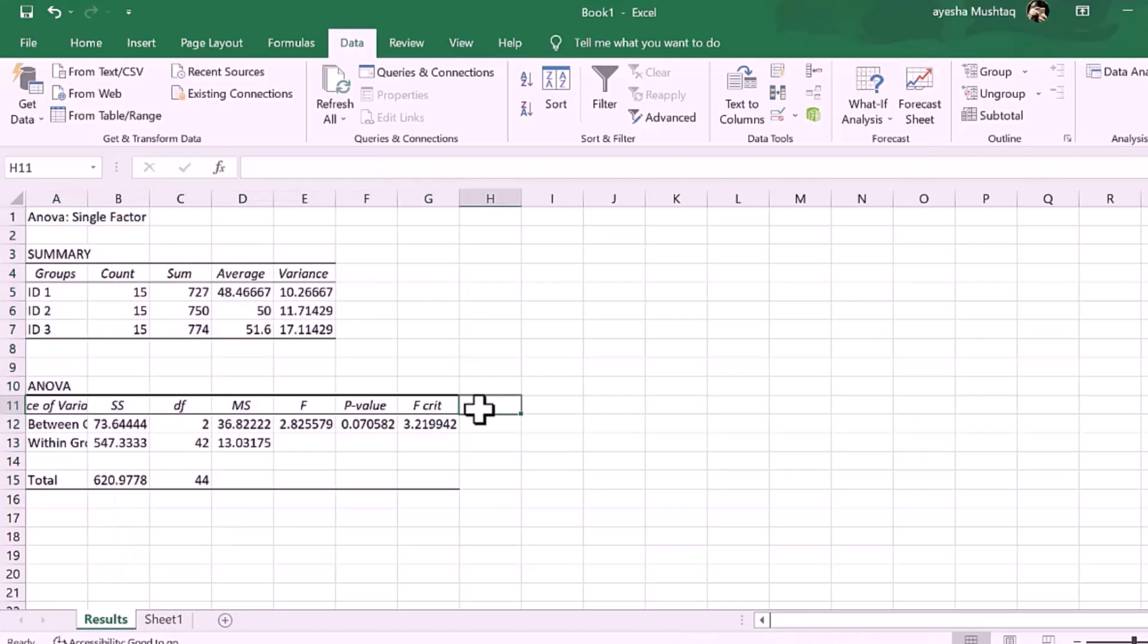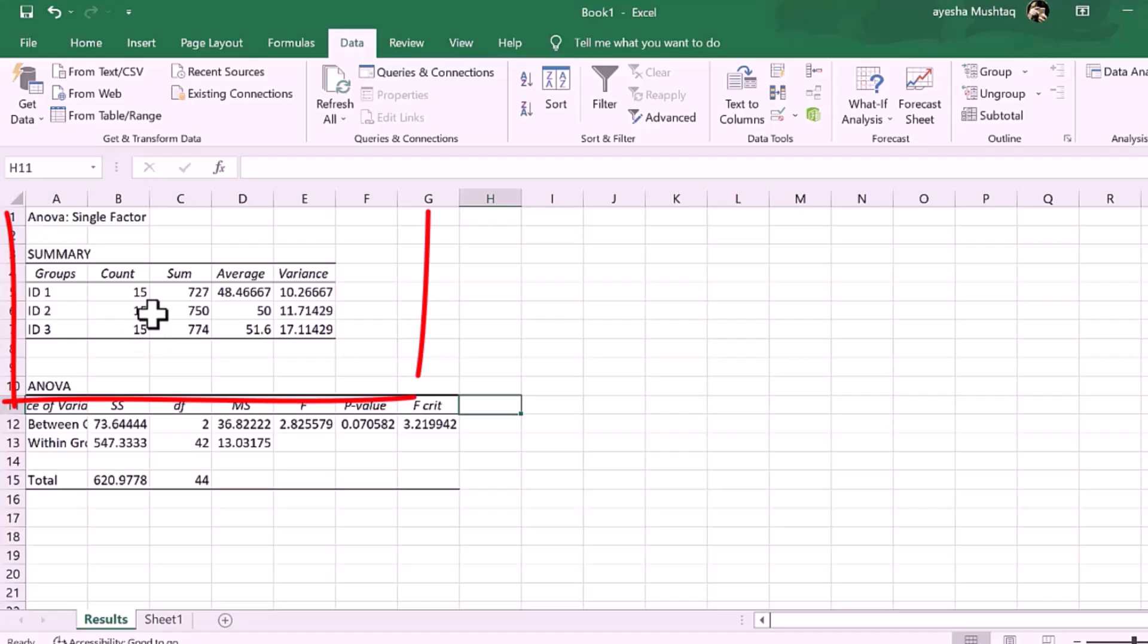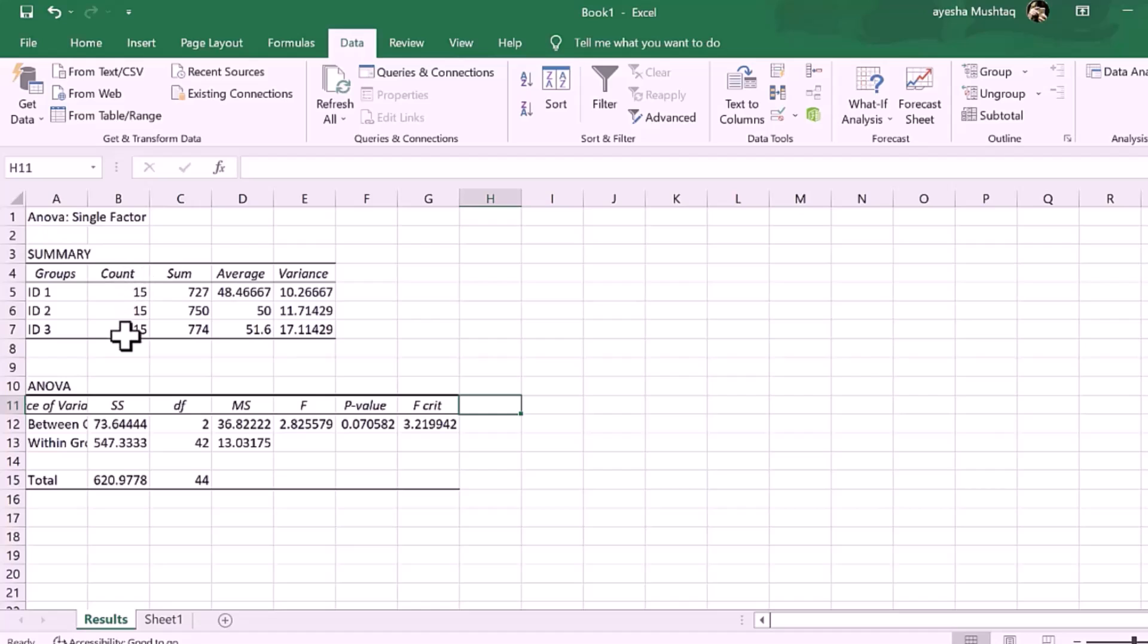Now, select OK to run the one-way ANOVA test. The first table presents a summary of the data in the analysis. One, count. The number of data points in each group.